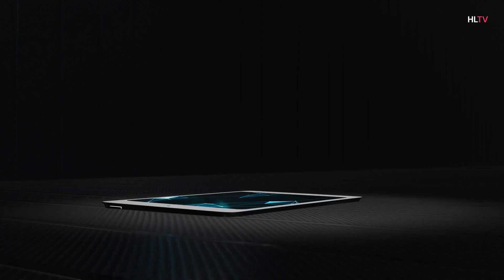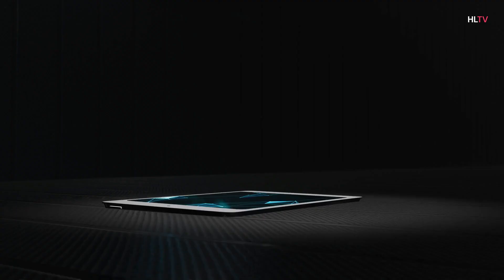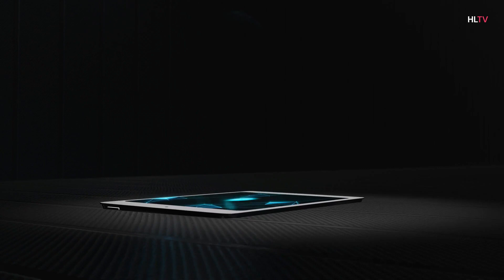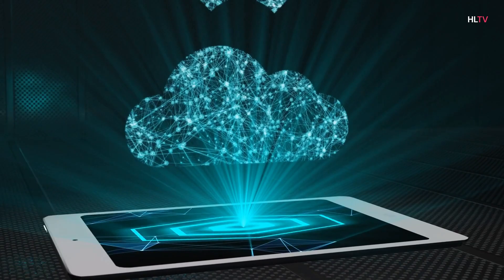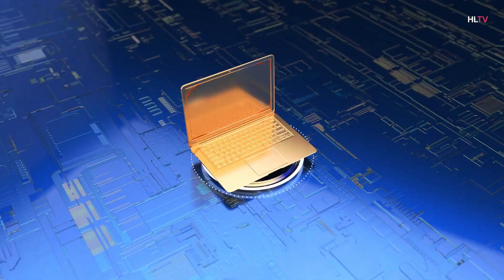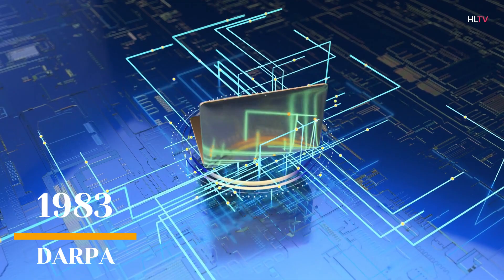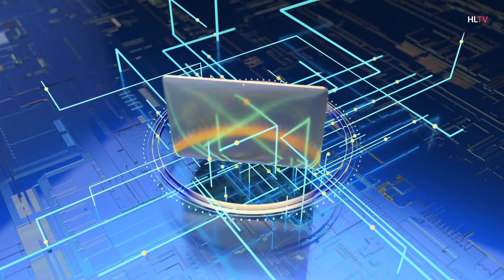1982, Japan's Ministry of International Trade and Industry initiates an ambitious fifth-generation computer system project. The goal of FGCS is to develop a supercomputer-like performance and platform for AI development. 1983, in response to his FGCS in Japan, the U.S. government launched the Strategic Computing Initiative, a DARPA-funded advanced it offers research in computing and AI.